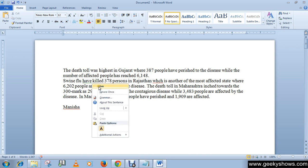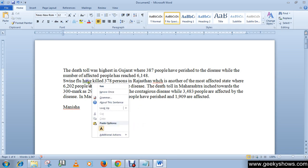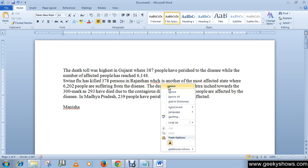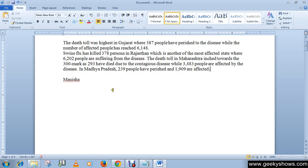I'm going to choose has. Then this is a misspelling - I misspelled the word which as W-I-C-H. So let's make it correct to which. And here you can see that I have a word which is Manisha.